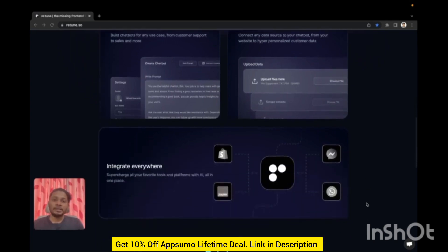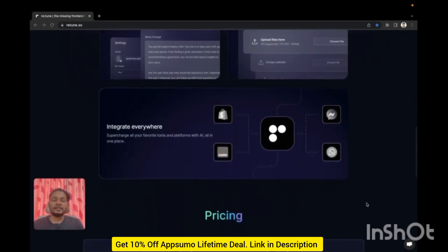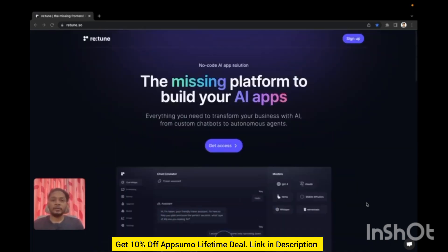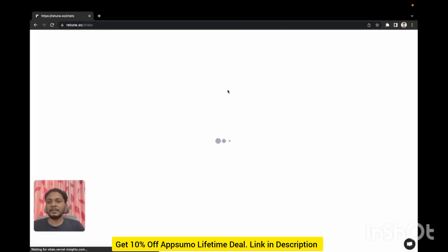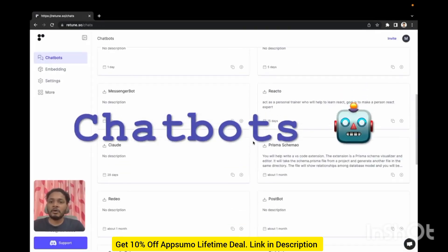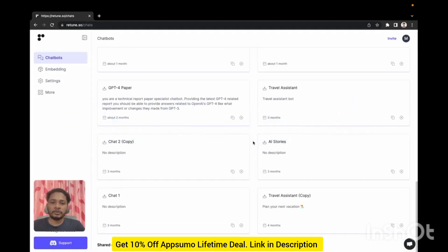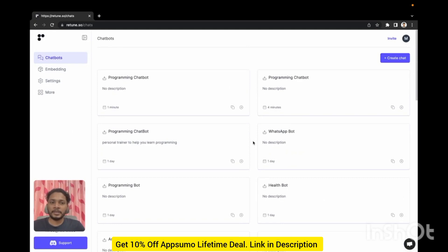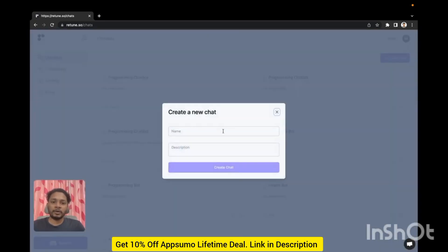You can later integrate your chatbot into platforms like websites, WhatsApp, or Messenger. Let's take a quick look at Retune. If we sign in we will be in the chatbots page. All the chatbots that you created will be here.